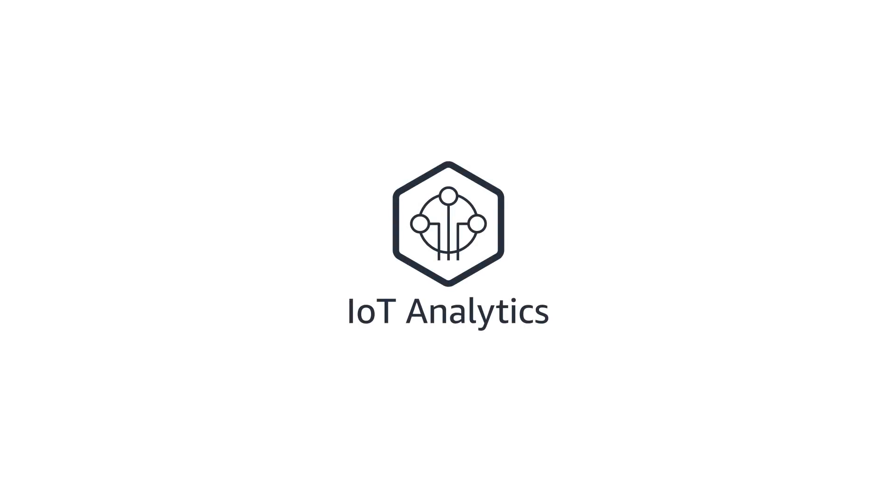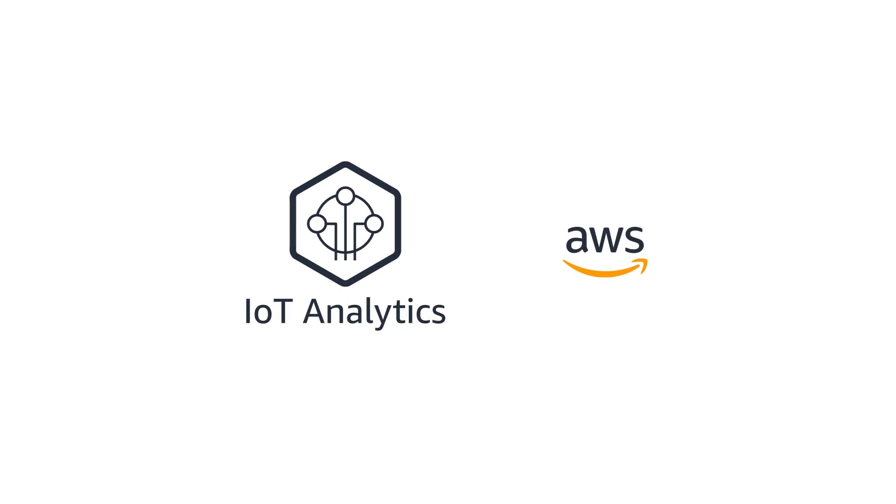IoT Analytics by Amazon Web Services. Delivering custom IoT Analytics at scale and faster than ever before.